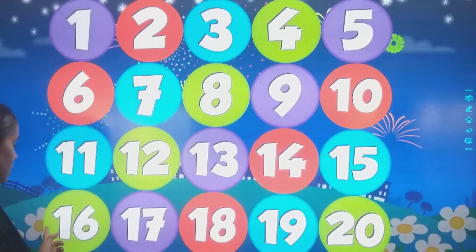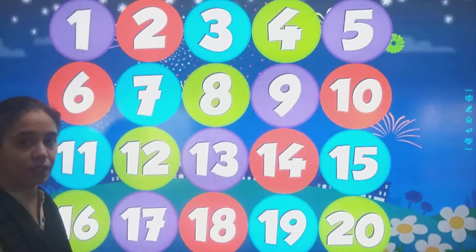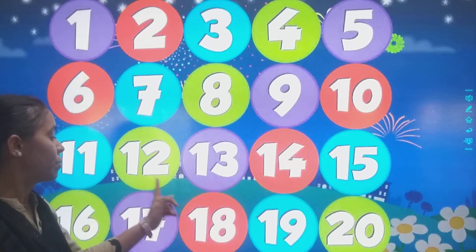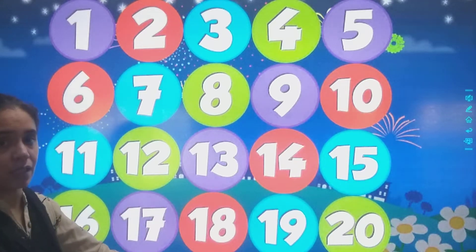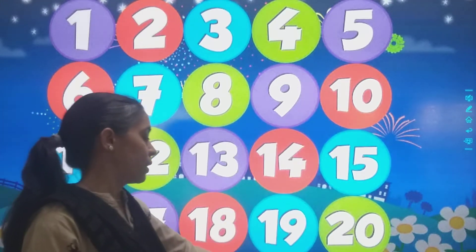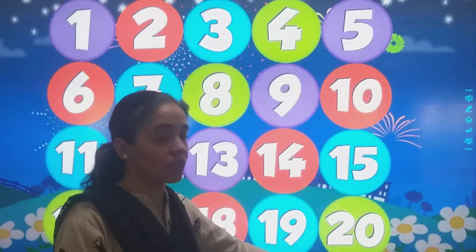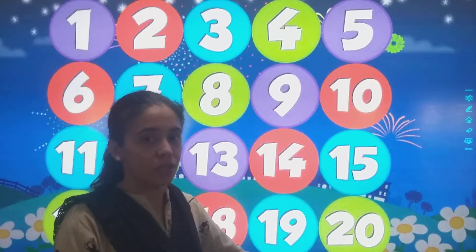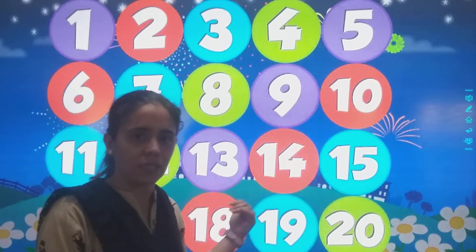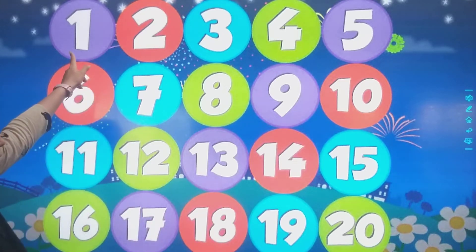Then after 15: 1, 6 — 16. 1, 7 — 17. 1, 8 — 18. 1, 9 — 19. And then the last is 2, 0 — 20.